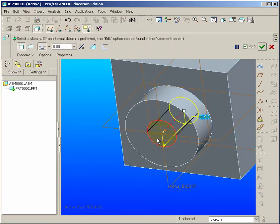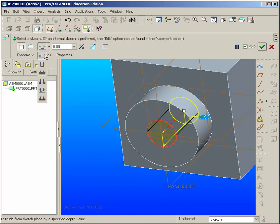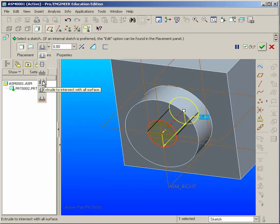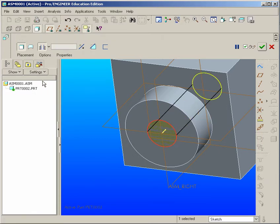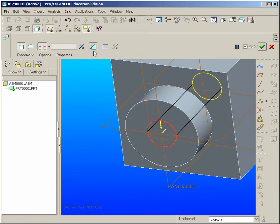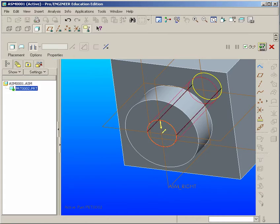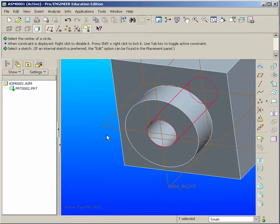Extrude it. Make sure you flip the direction. And over here, make sure you select the Through All, which is here. Extrude to intersects with all surface. And make sure also that you don't forget to select Remove Material, a very critical option to this. And hit Done.